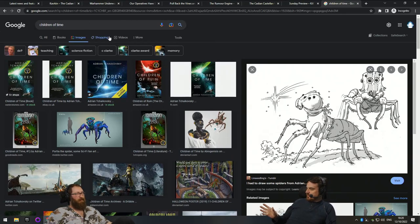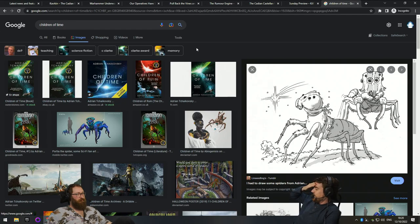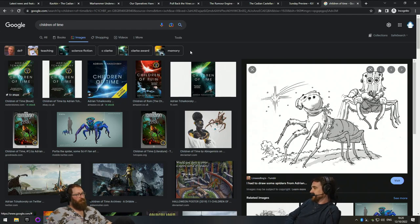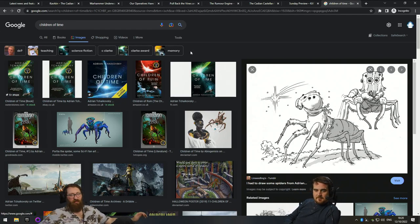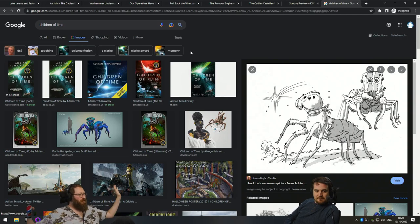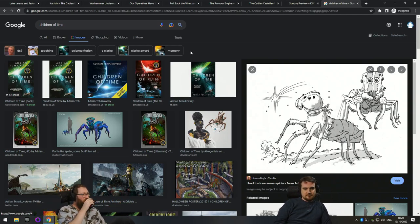Half the book's written from the human colonist perspective. And the other half's written from the spider's perspective. That sounds, yeah. I mean, no spoilers. I kind of, I'd read this.